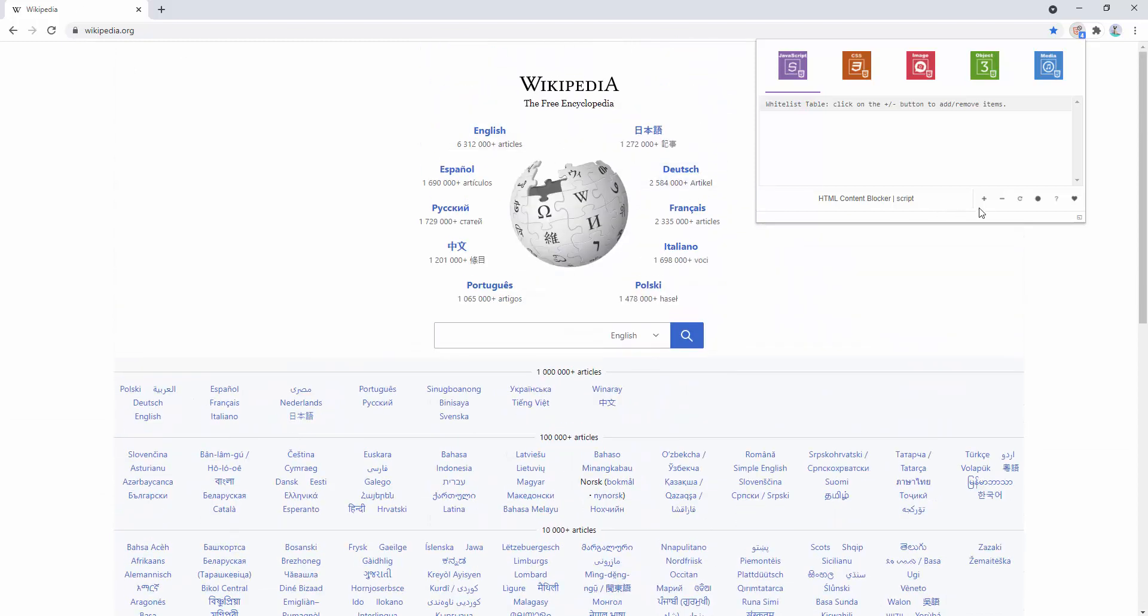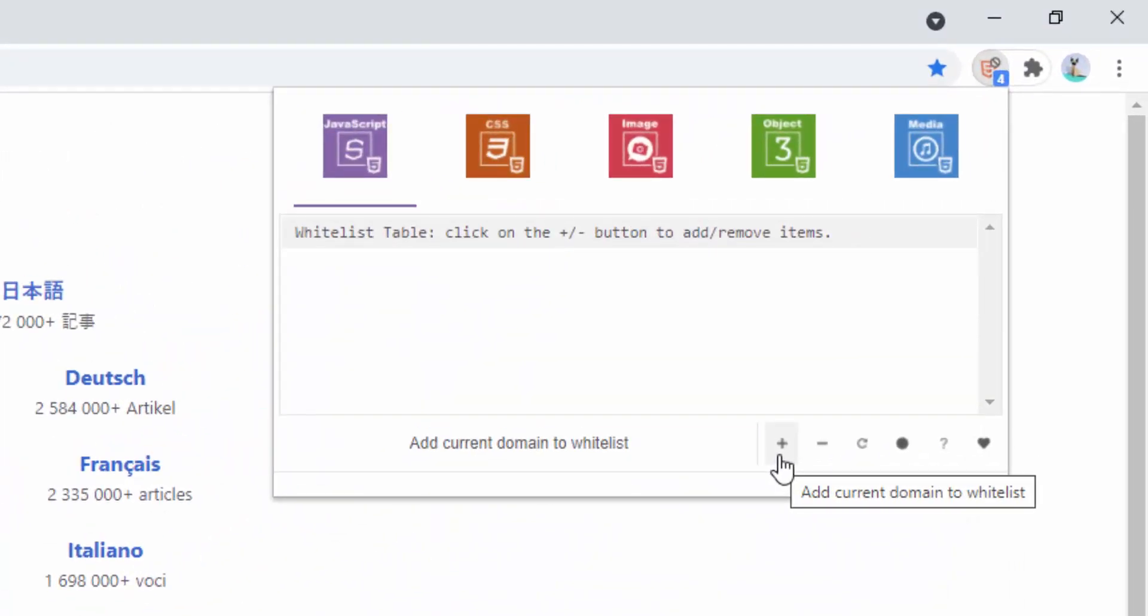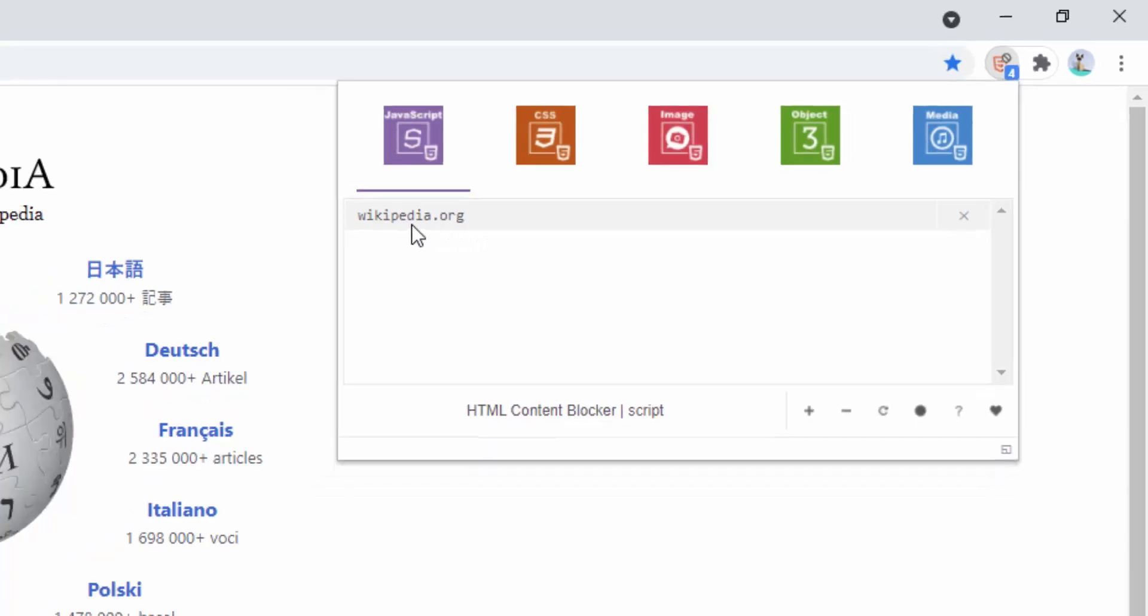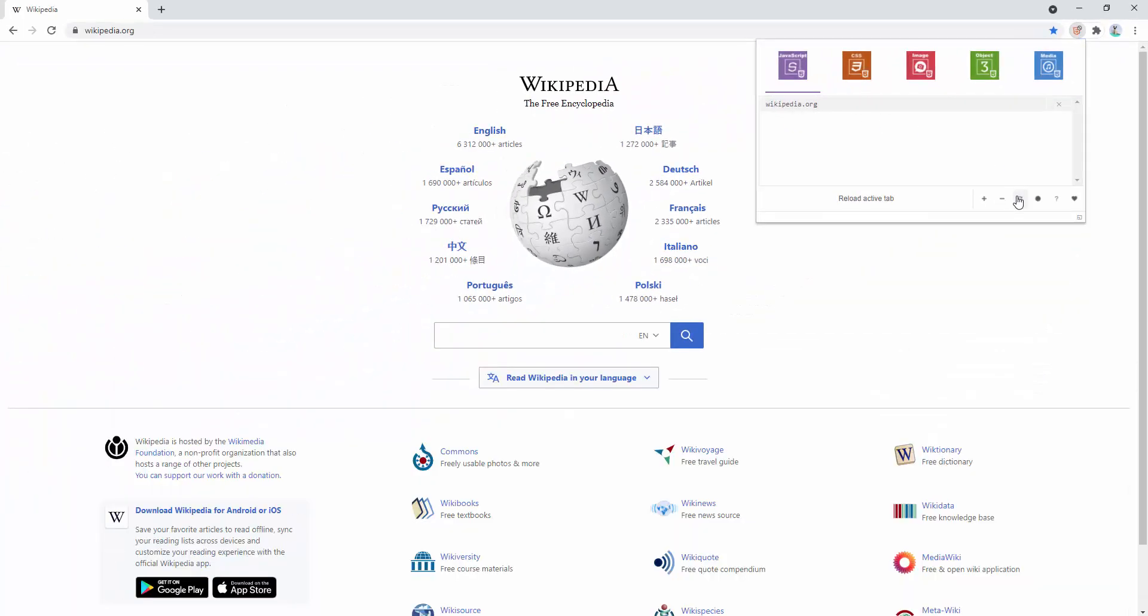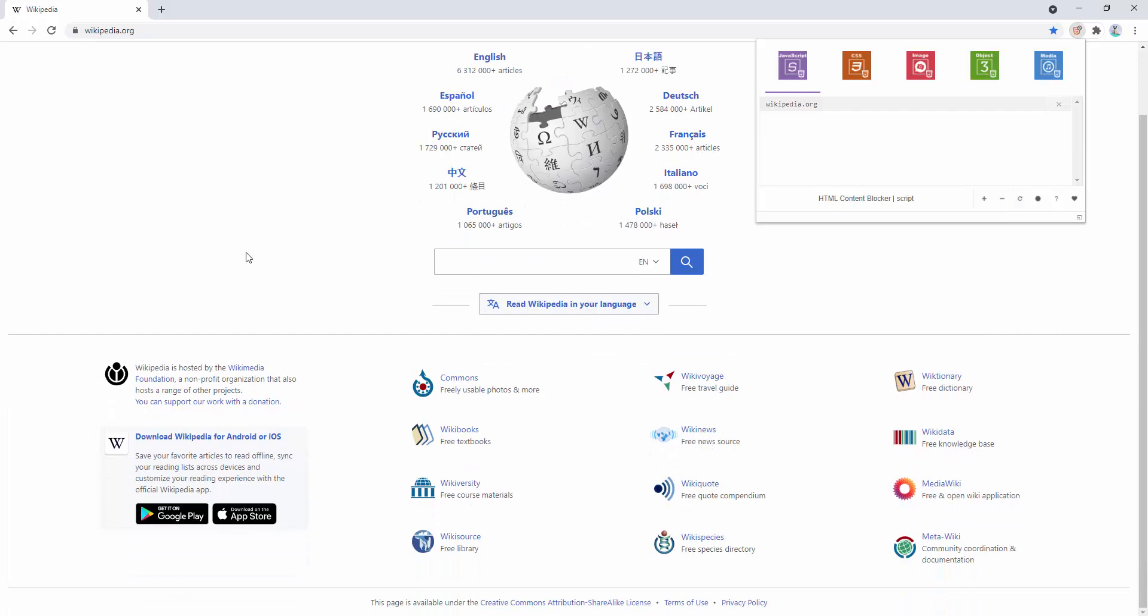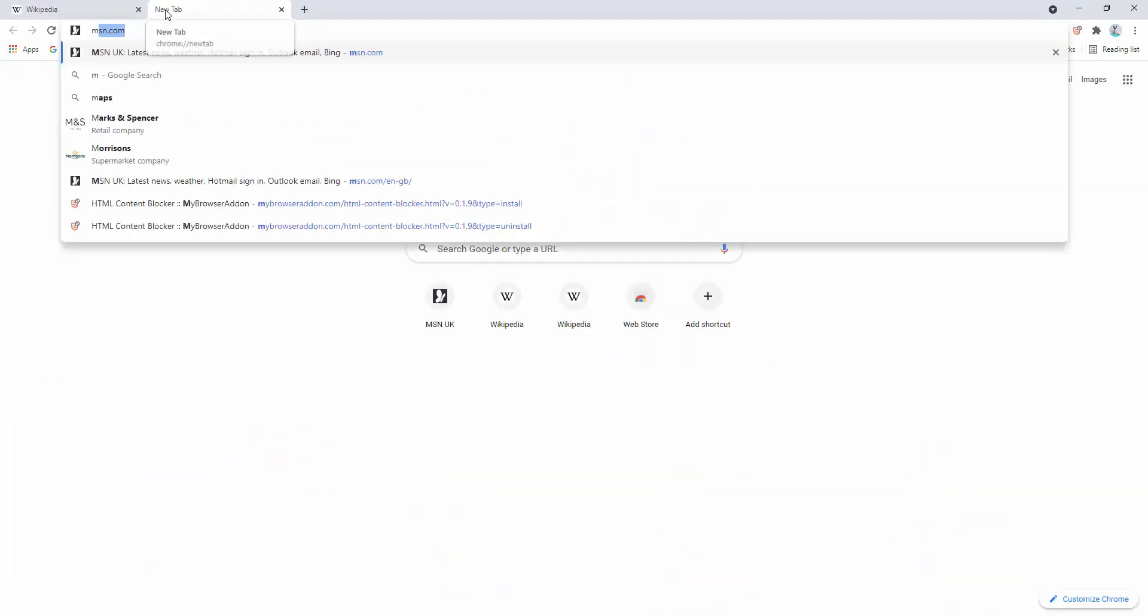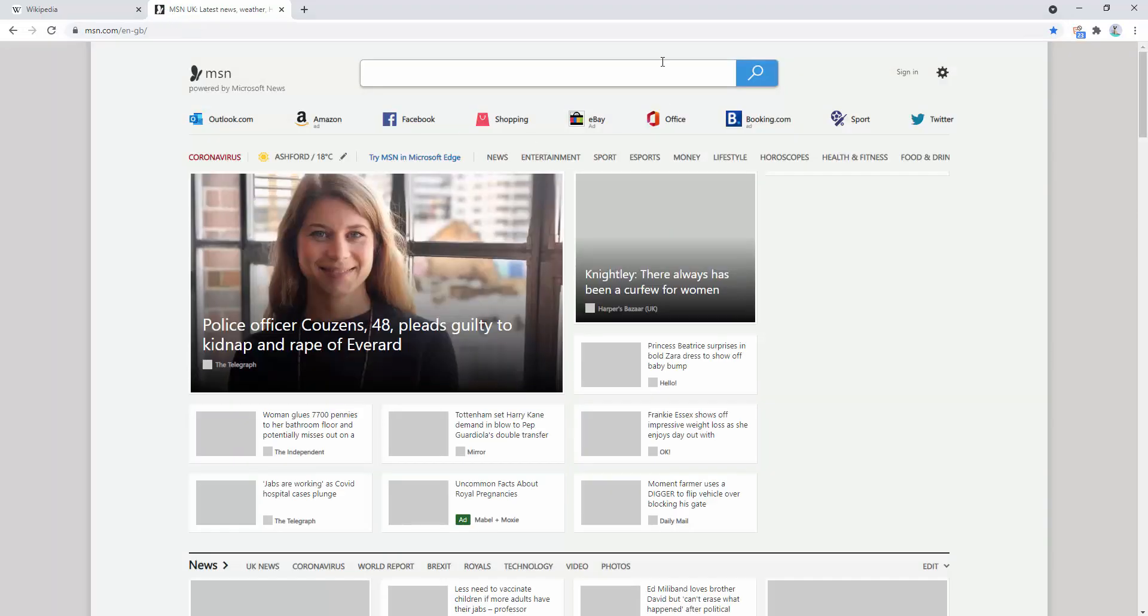What we can also go ahead and do then is we can whitelist this domain name. So we're currently on Wikipedia. We press add and now we can see Wikipedia has been added to the whitelist. If we go ahead and refresh the page, we can see that it is indeed on the whitelist. But if we go to another website, for example, MSN, we can see that JavaScript is still blocked here.